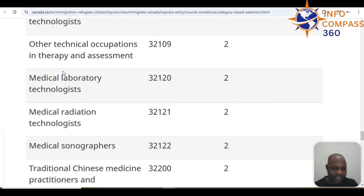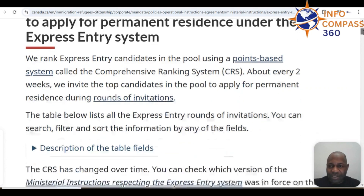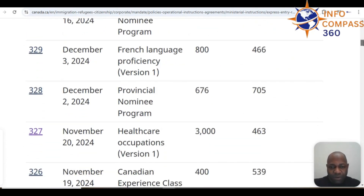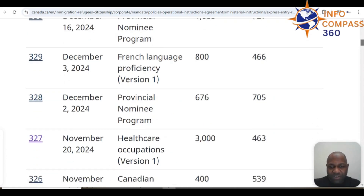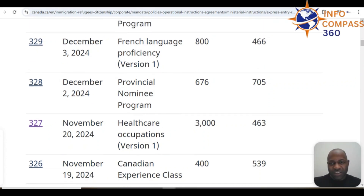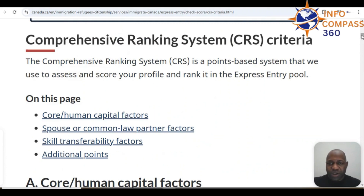In terms of the ministerial instructions respecting invitations to apply for permanent residency under the Express Entry system, the last draw for healthcare occupations issued a whopping 3,000 invitations in November — specifically on the 20th of November 2024 — with the lowest CRS score being 463, which is slightly lower than what it would be in a general draw.